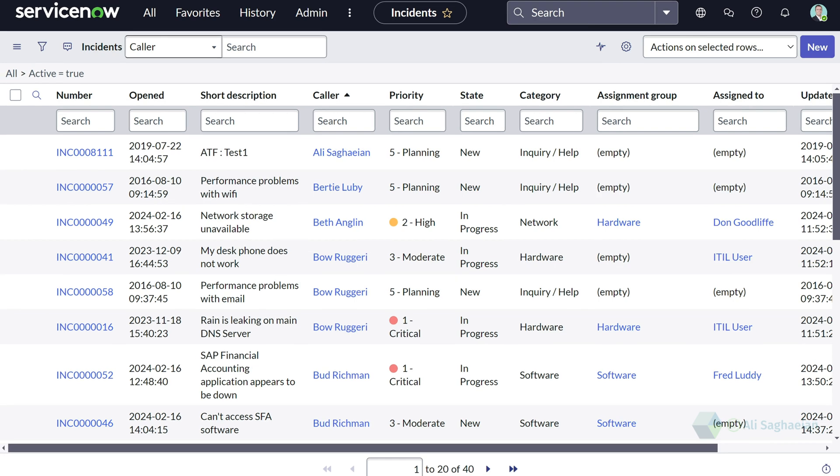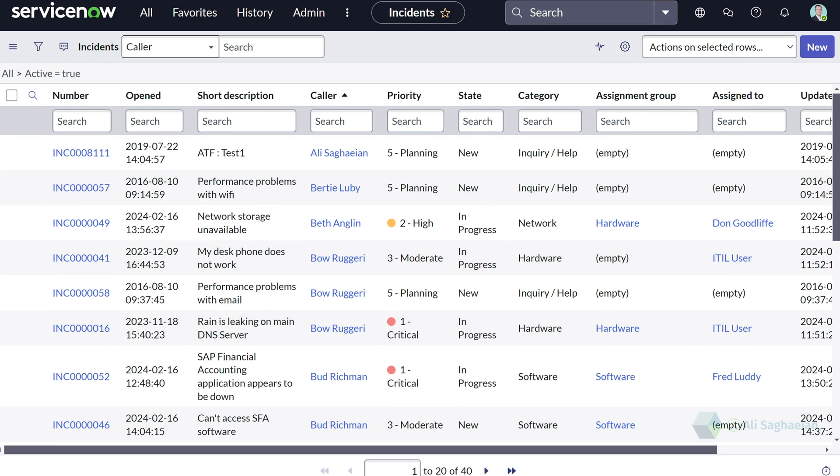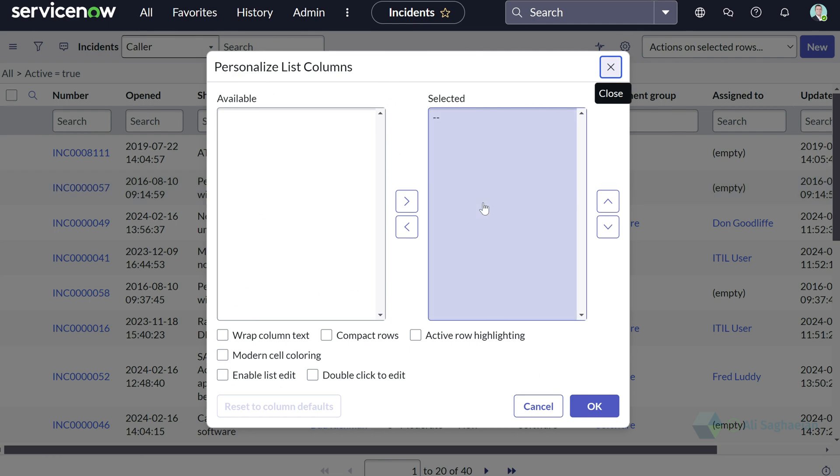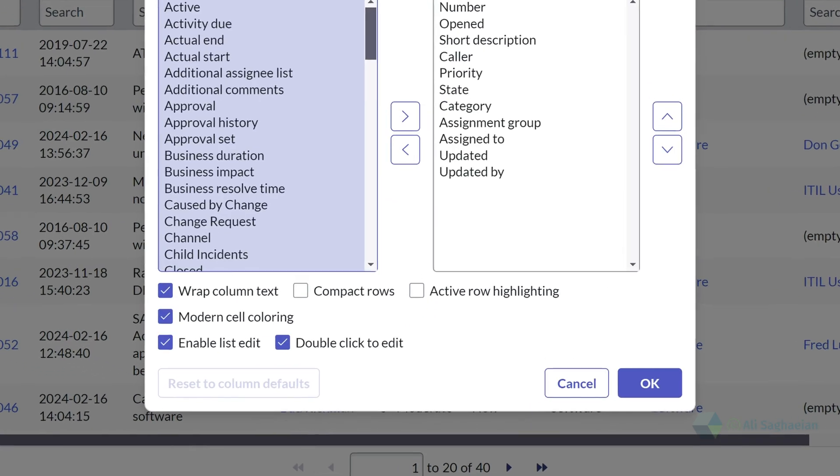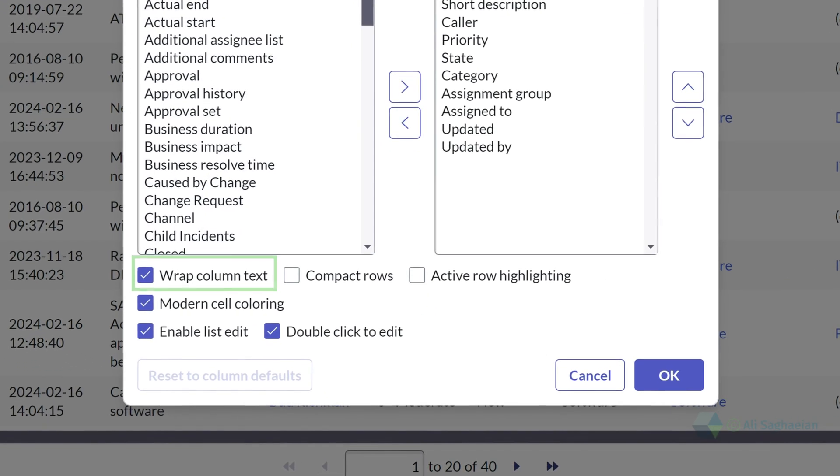As you've noticed, there are a few options available when personalizing your lists. For example,